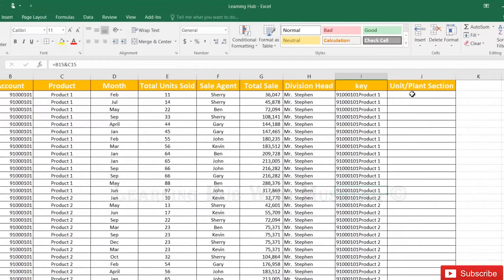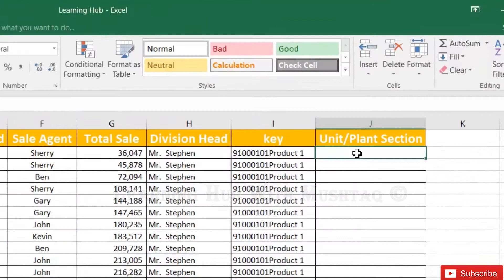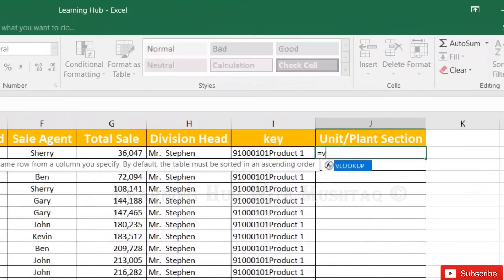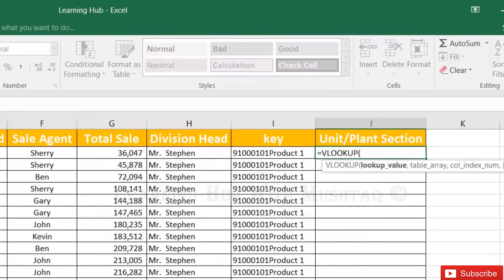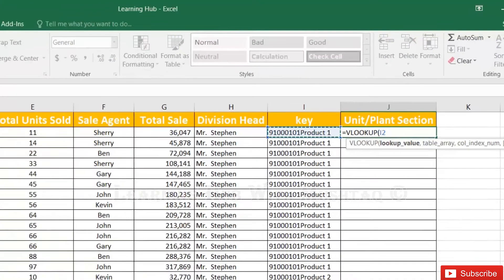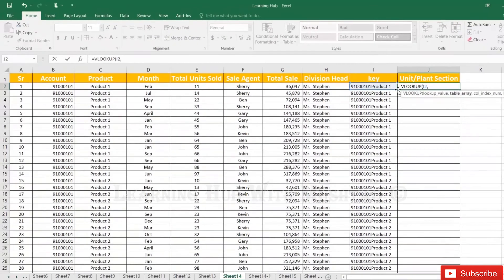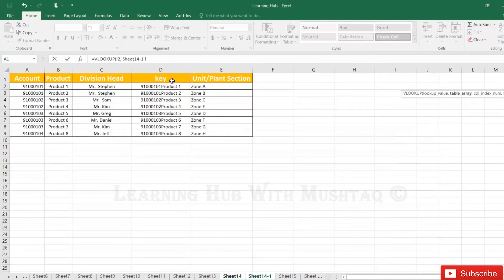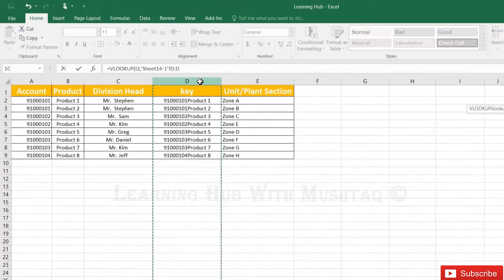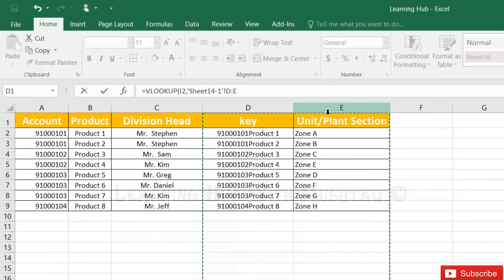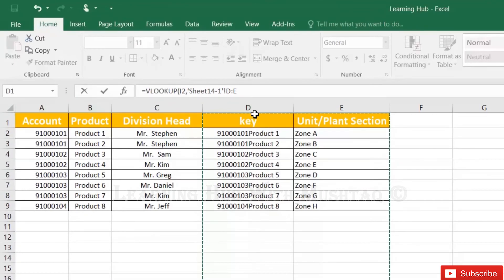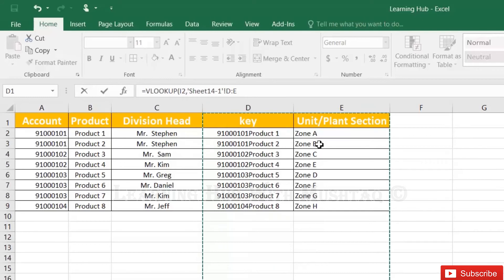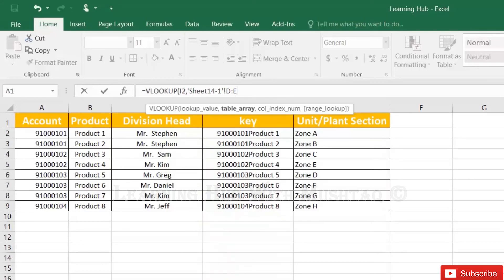Now we will add based on this key column, I2, range so we will select only these two columns. You can select all 5, 6 columns, just select 2 columns and keep in mind always keep your key column on the left side.